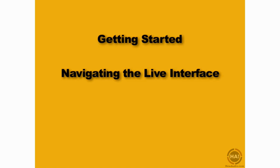Some of the navigation techniques that you'll use in Ableton Live are a little different from those you'd find in other digital audio workstation programs. In this movie we're going to take a look at zooming in and out and navigating around in the live interface.